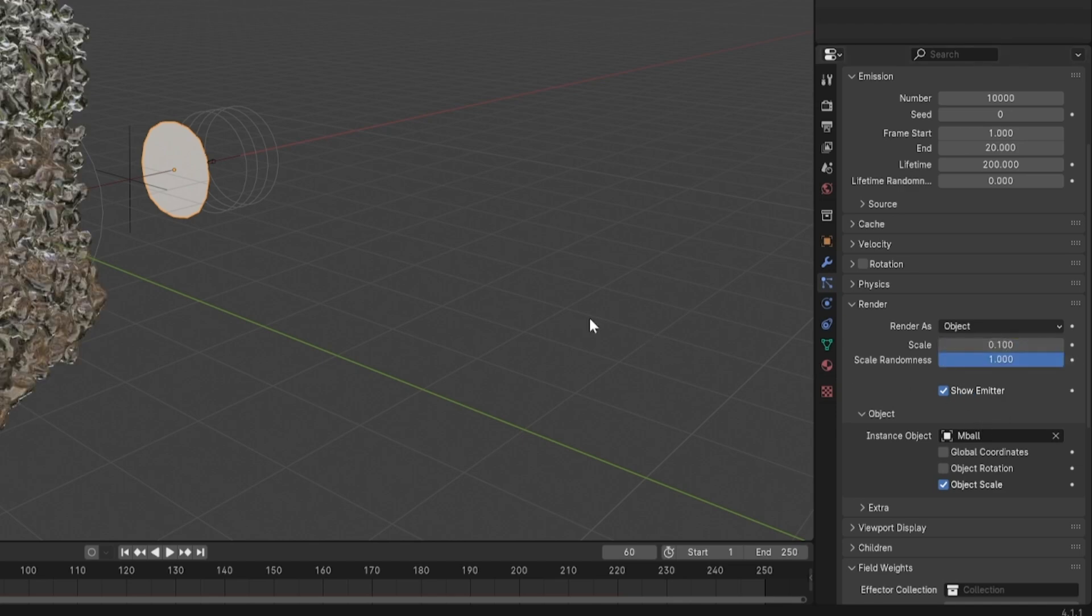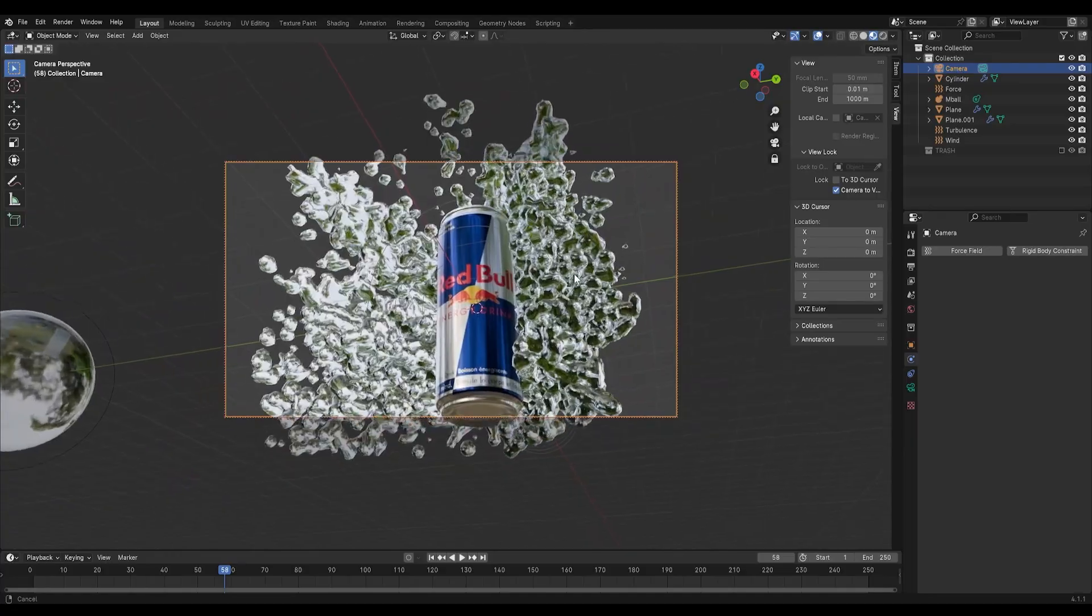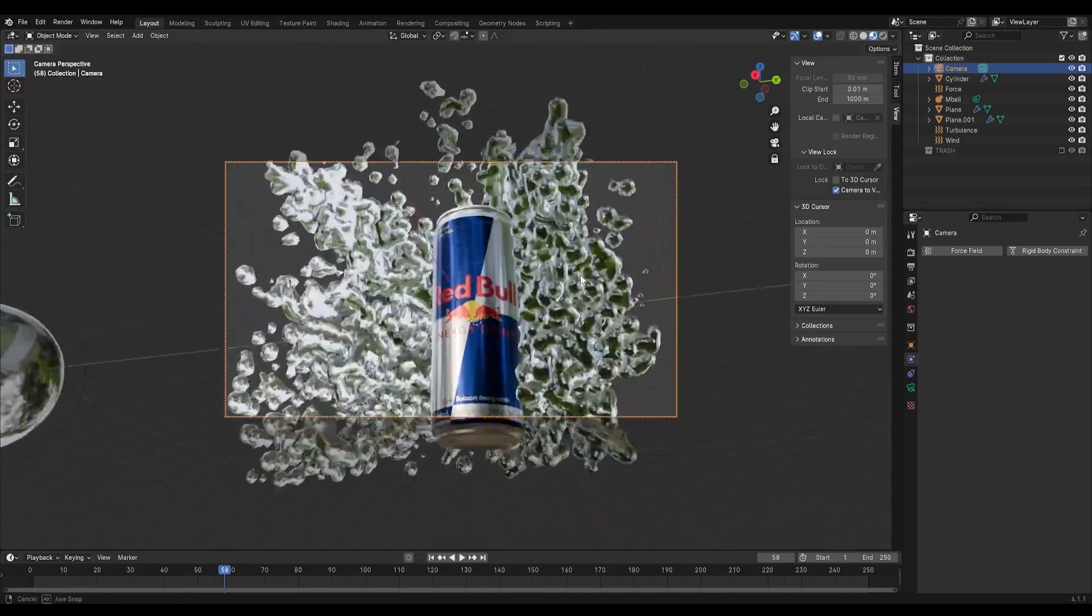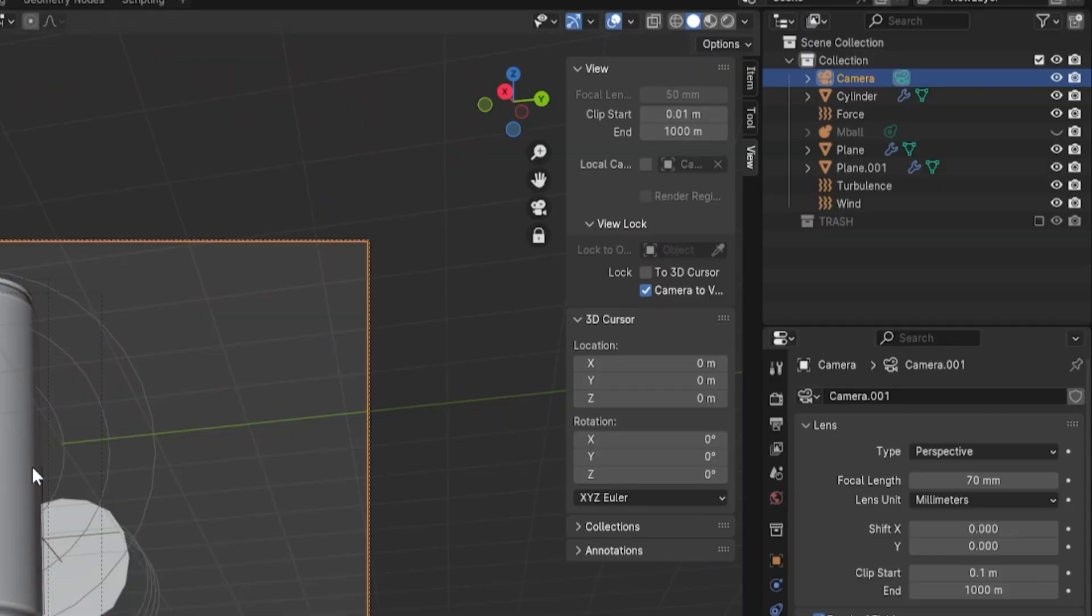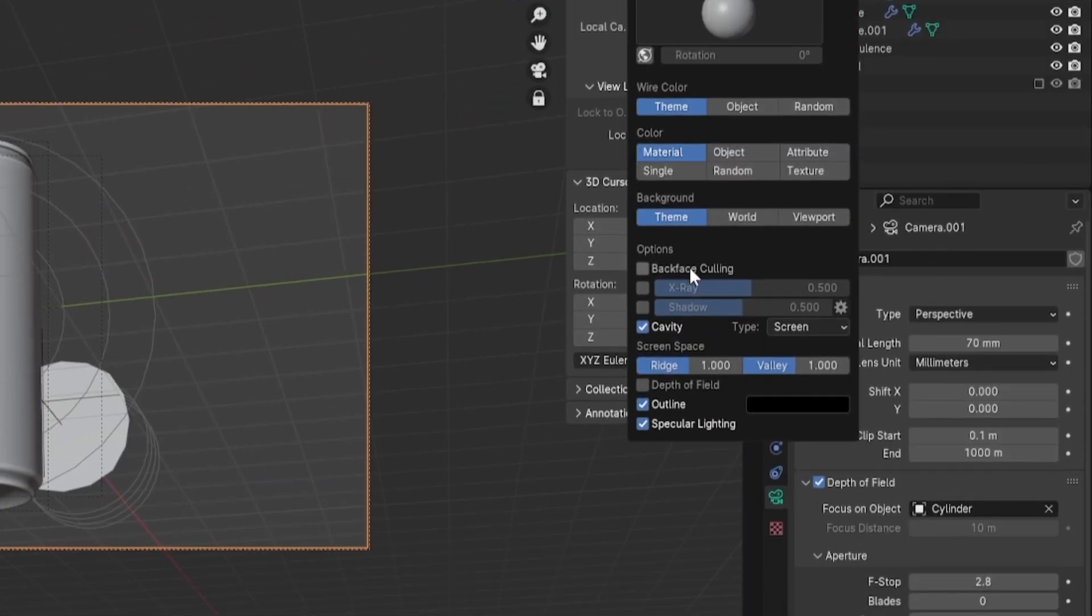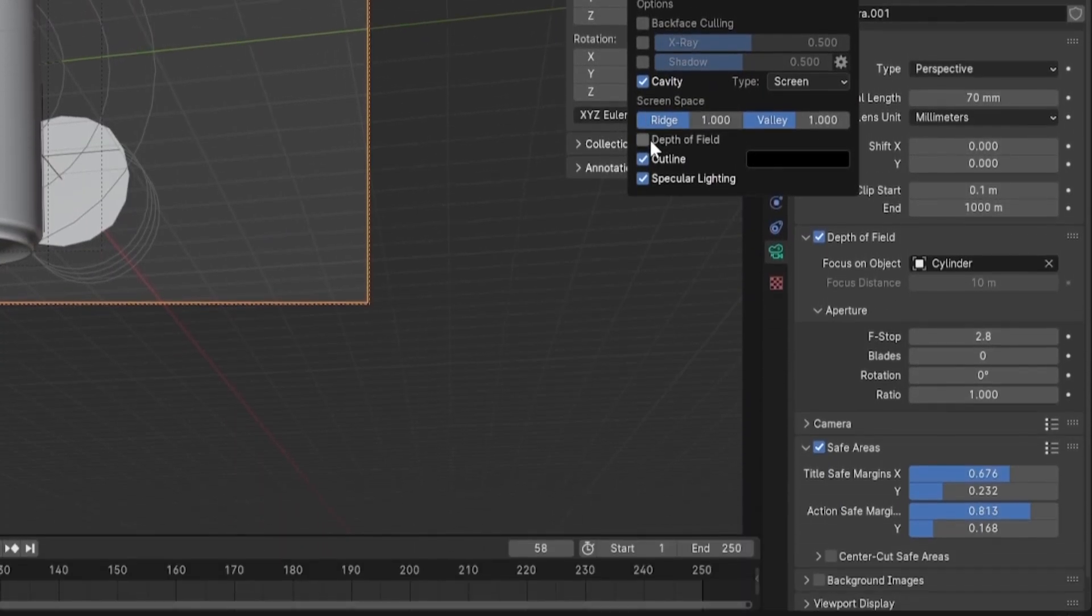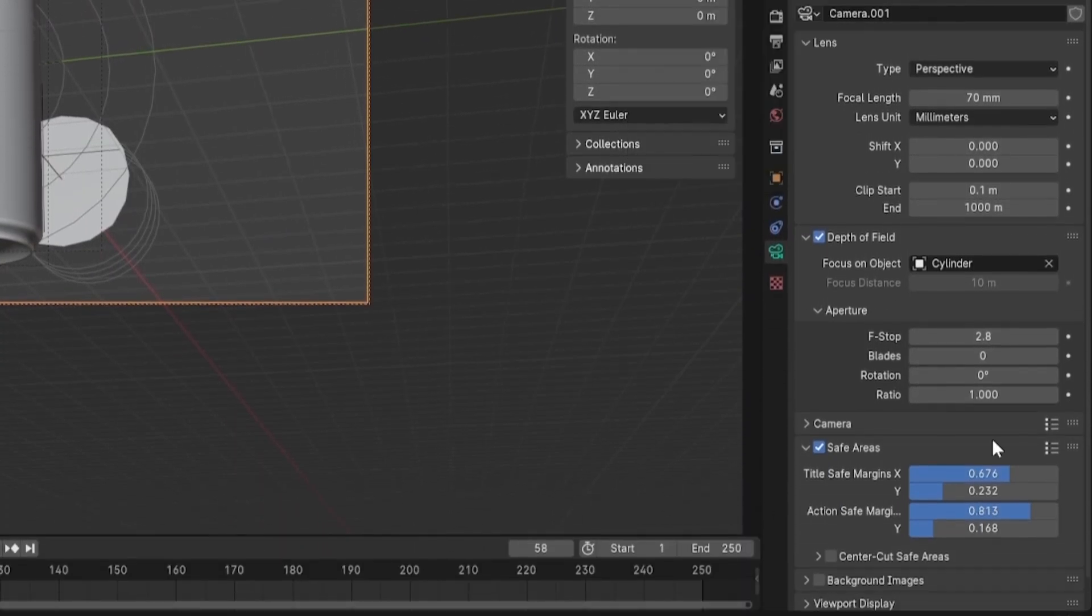Now place your camera as you like, set the depth of field to the can and adjust as you like for more realism.